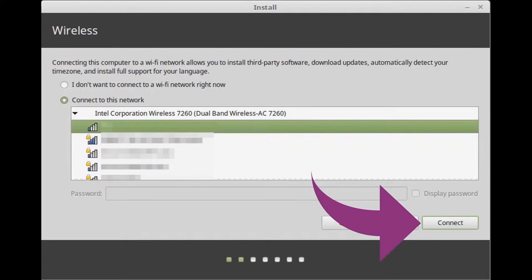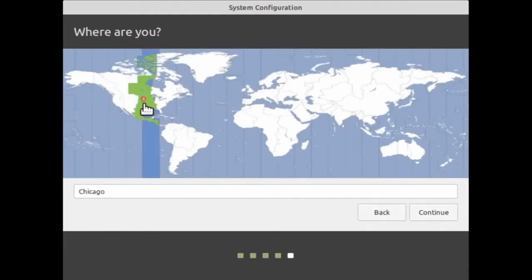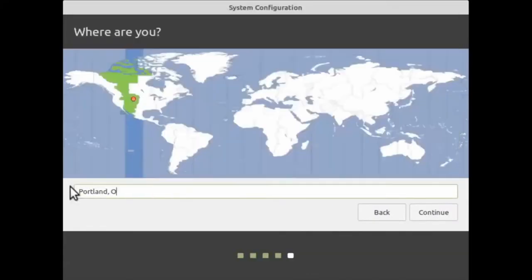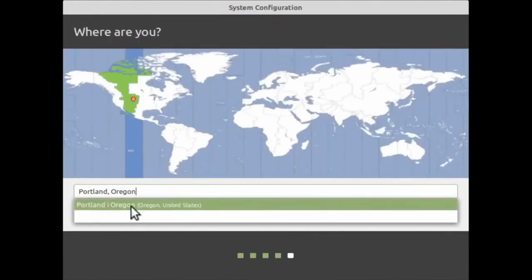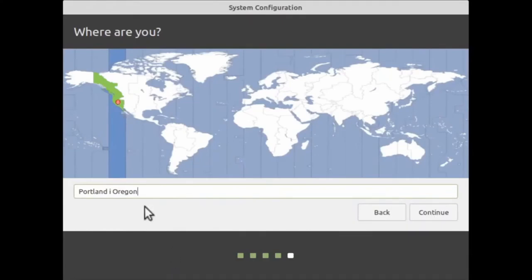Next up, you'll need to select your time zone. I'm in the Los Angeles time zone because I live in Portland, Oregon. If you live in a different time zone, you may need to move the pin by clicking on a section using the left mouse button, or by typing in a city. If I type in Portland, Oregon, I have the option to select it and the pin moves to the Los Angeles time zone. Click anywhere else to dismiss the menu, then click Continue when ready.